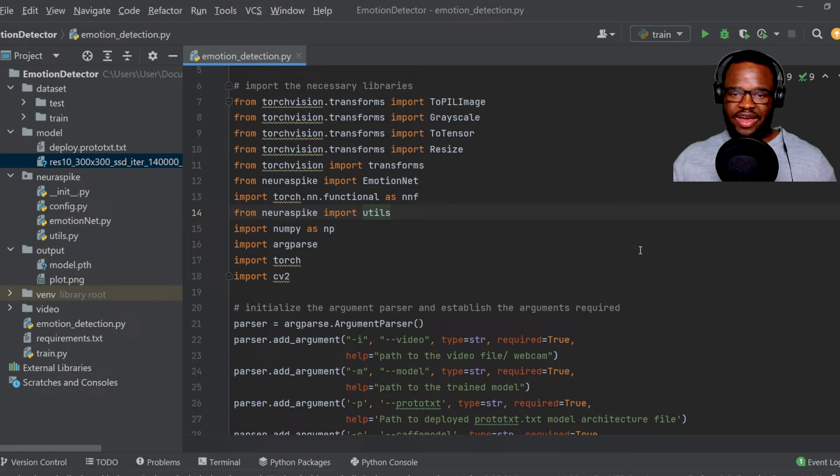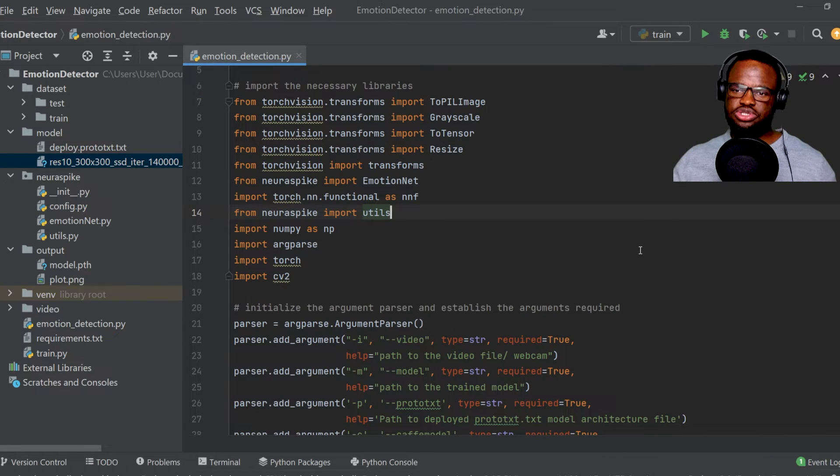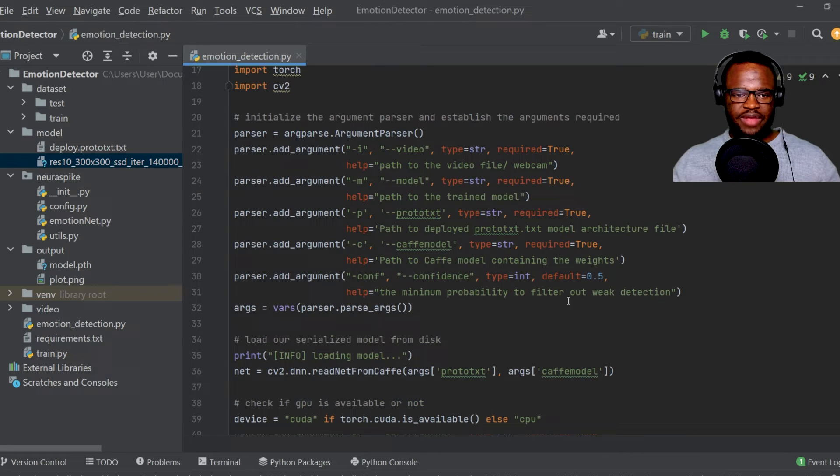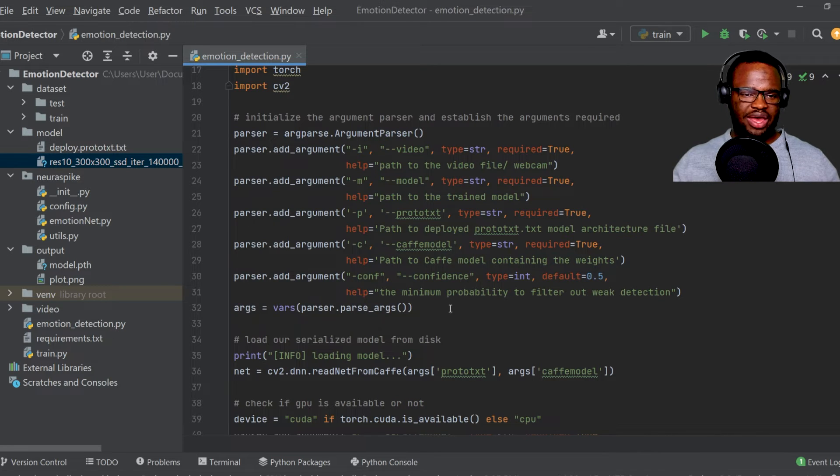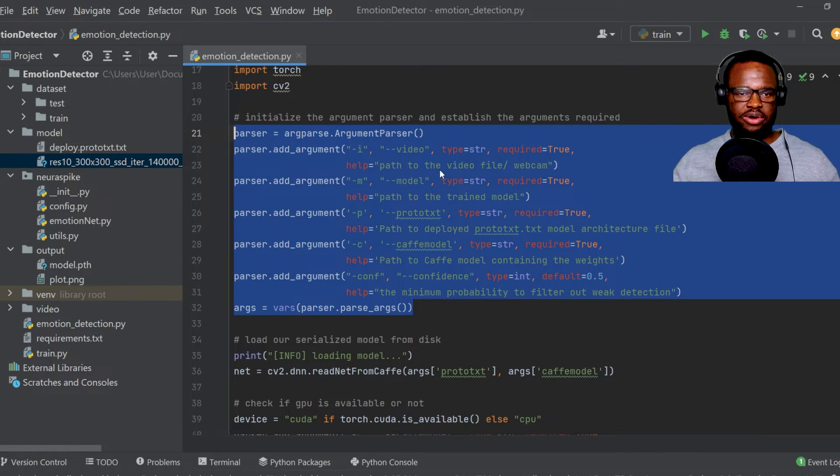We began first by importing all our Python required packages for this tutorial, and then we went ahead to actually initialize our argument parser.